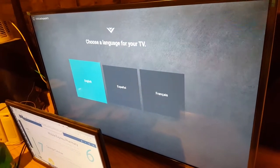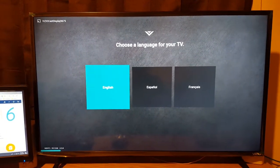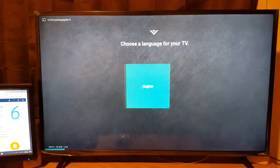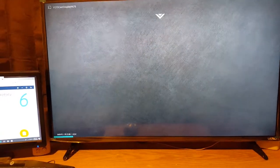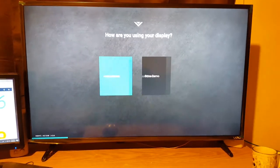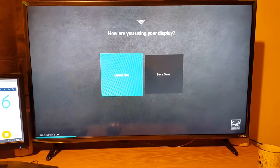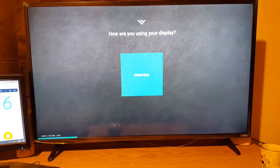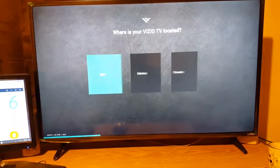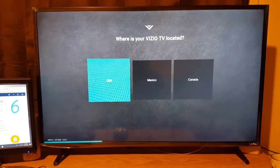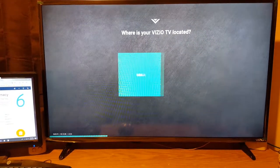I'm doing the setup. There we go. Selecting USA.